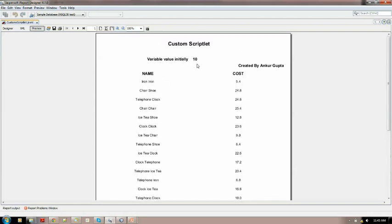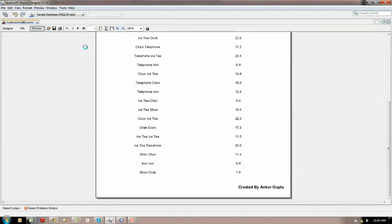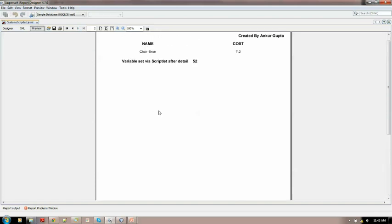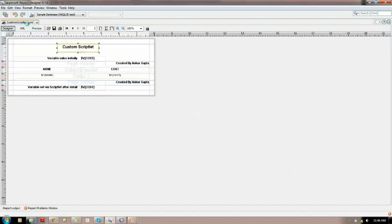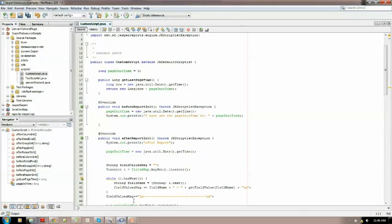The total time taken is the time the report took to generate, shown in after report. Now, as you can see here, I have mentioned the variable value initially — this is the cost variable of the report which is initially set to 10. Via scriptlet I am setting it to 52. I have put that function into afterDetail, so after the detail is executed, this value of 10 is changed to 52 via the scriptlet.